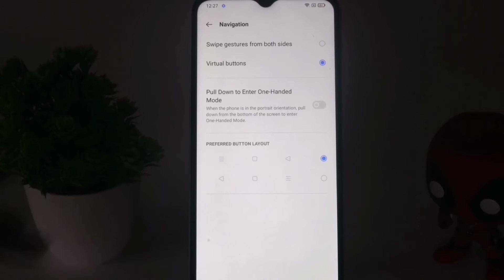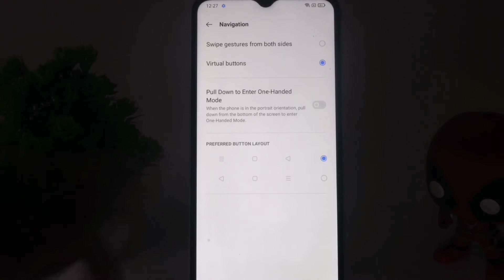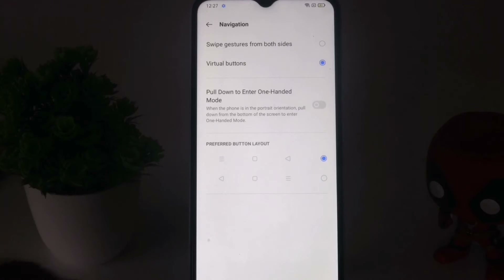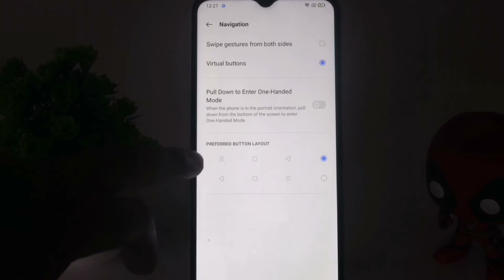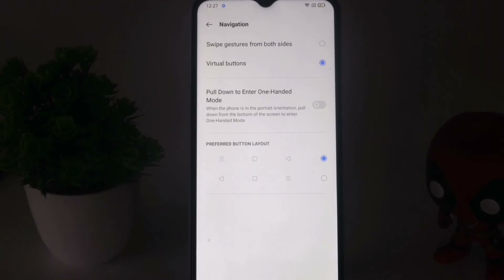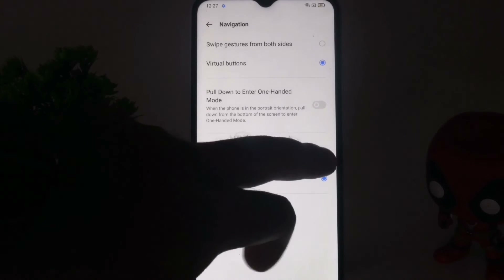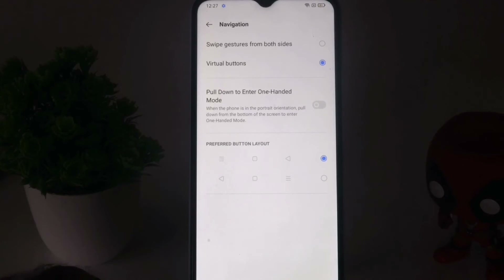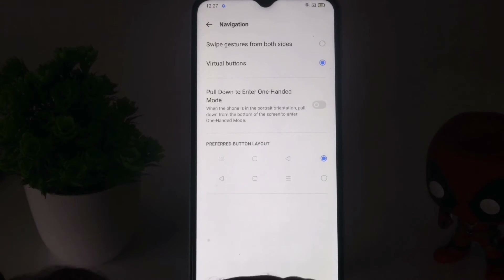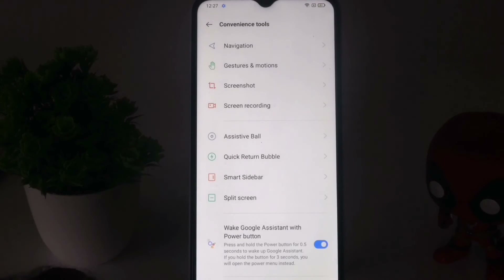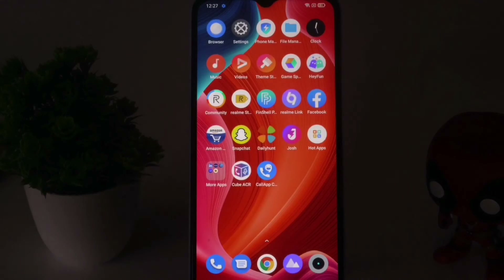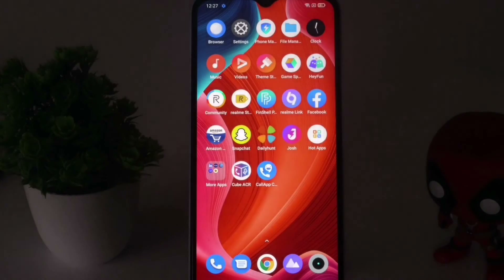Right now I'll be changing this to Virtual Buttons, which is very easy. Once it is done, we have Preferred Button Layout — as you can see, this is how it looks. I'll be keeping it like this and once it is done you can go back.